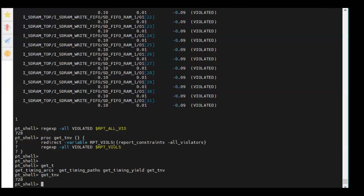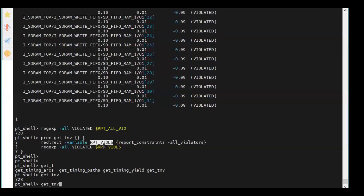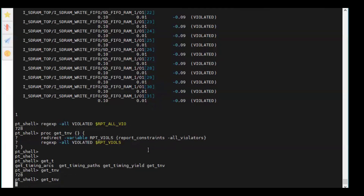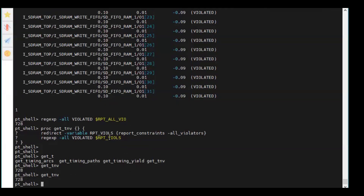Basically I've created a proc - I don't have to repeatedly do this manually. Now even if my violations change, suppose I'm working on fixes - max transition fix, setup fixes - my count will get reduced. If I want the updated number I just run this command. It resets the variable, searches for all violations, and gives me the value: 728. That's what we have now.